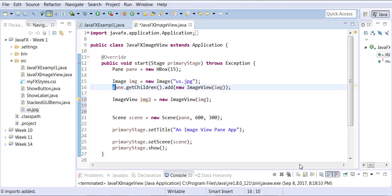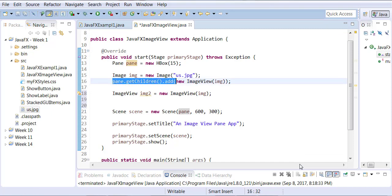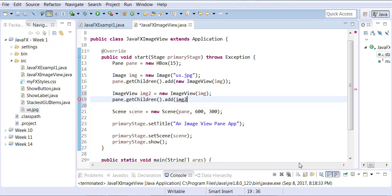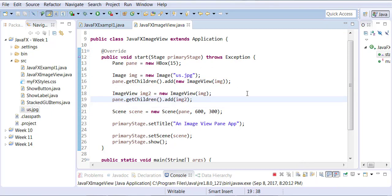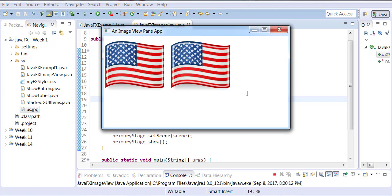So again, we can, but this time you do not have to do casting when you're adding because the object is already in image view type. So now let me try to run this.